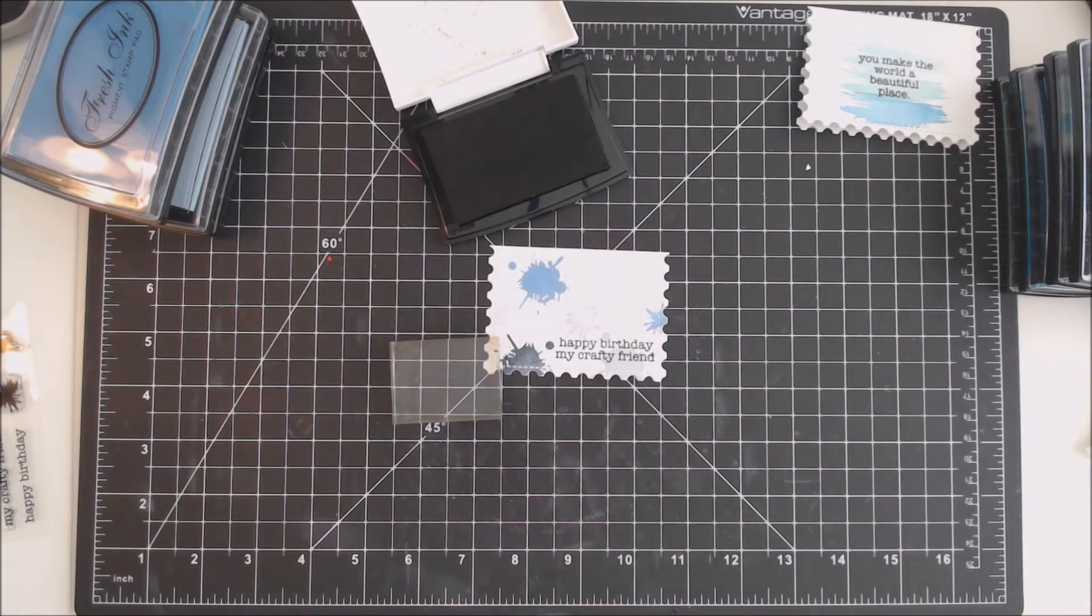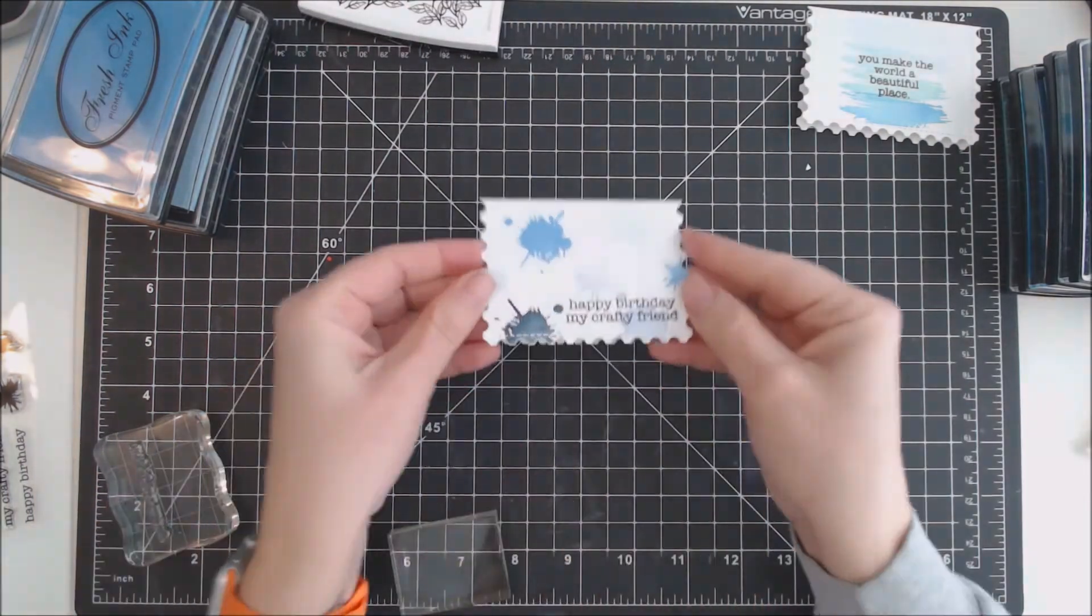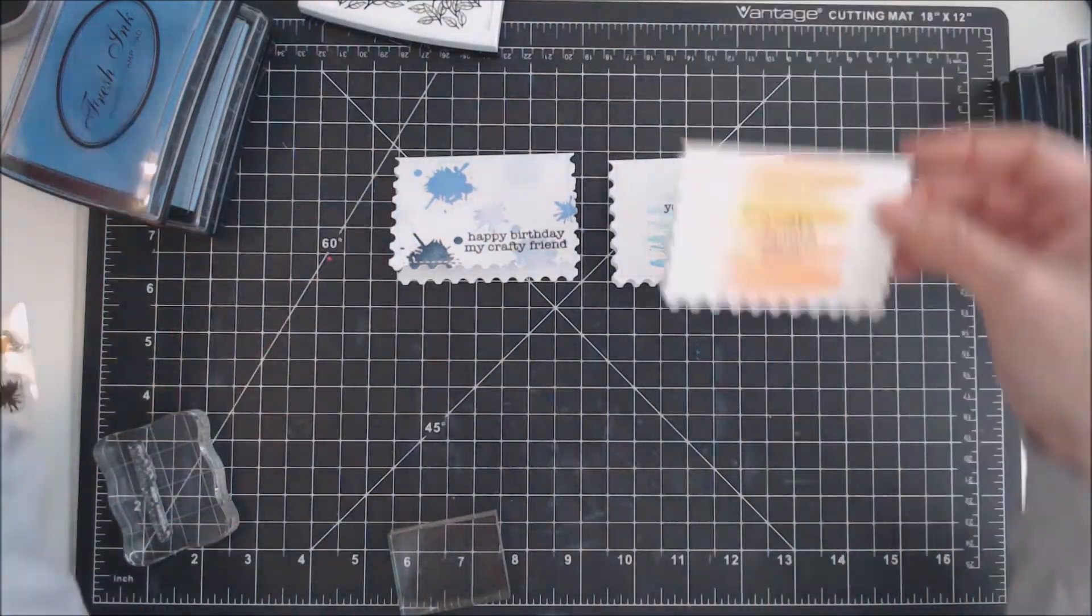For this card, I used two of the sentiment stamps. Happy birthday my crafty friends!